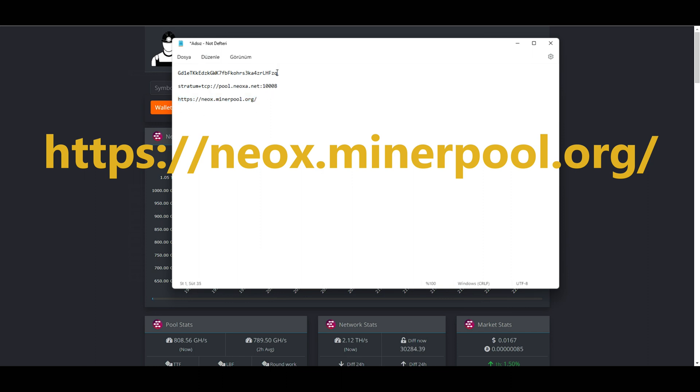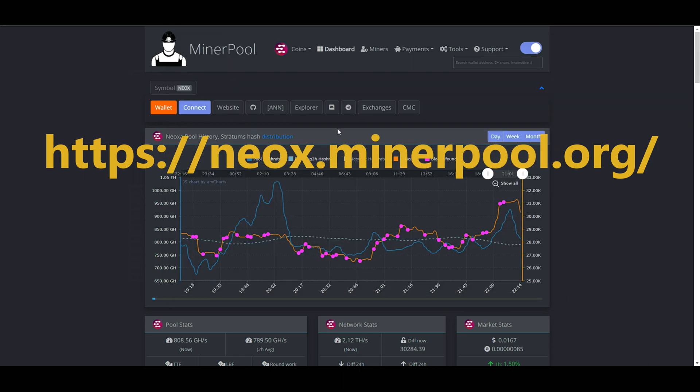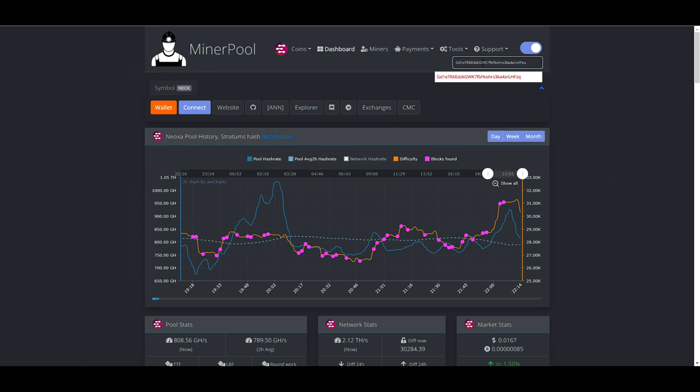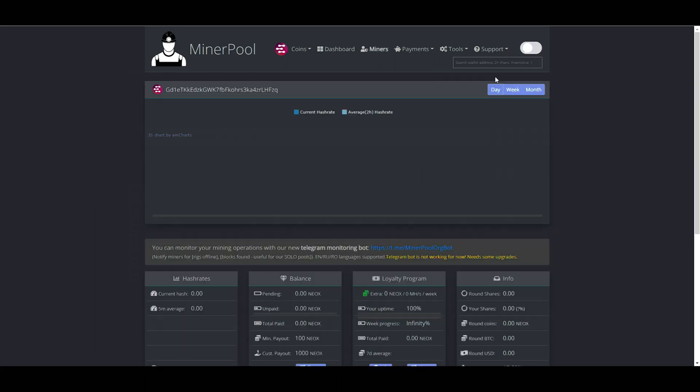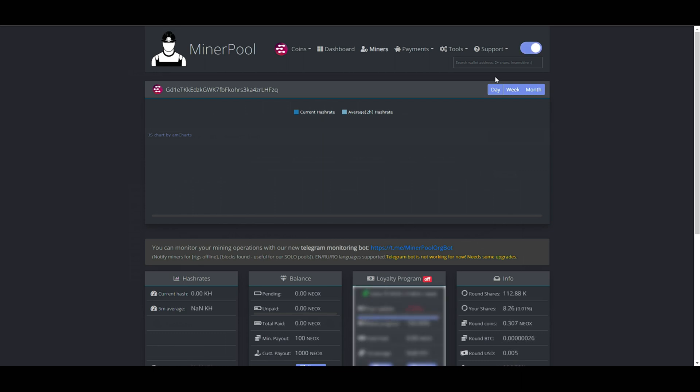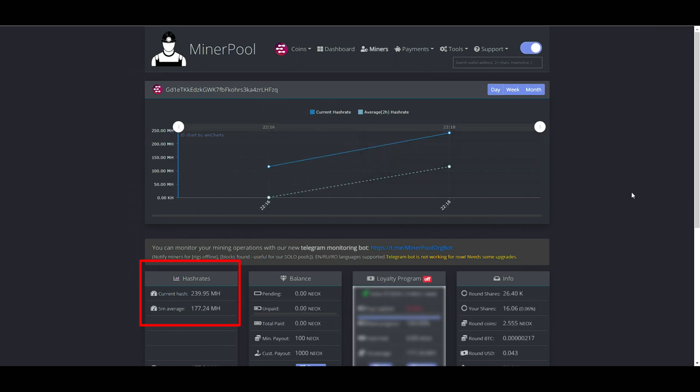Once you enter the pool's website, copy your wallet address and paste it to the text box. This will also take a couple of minutes for the stats to show. We can see our stats now. It is mining well.